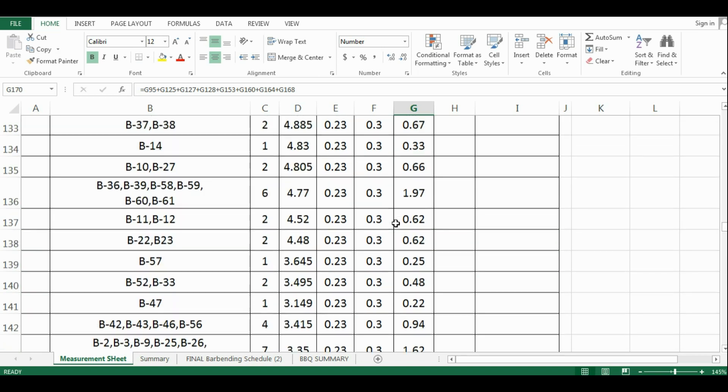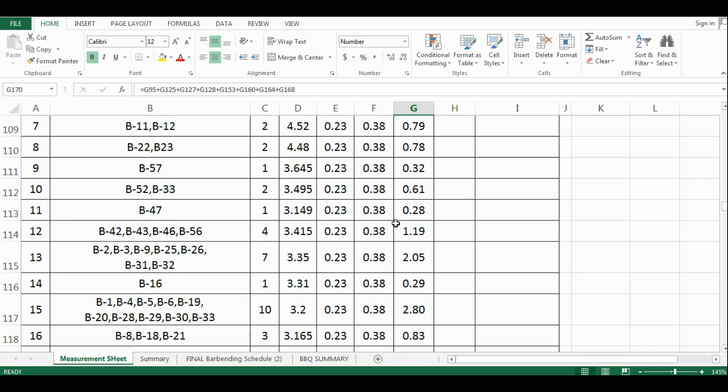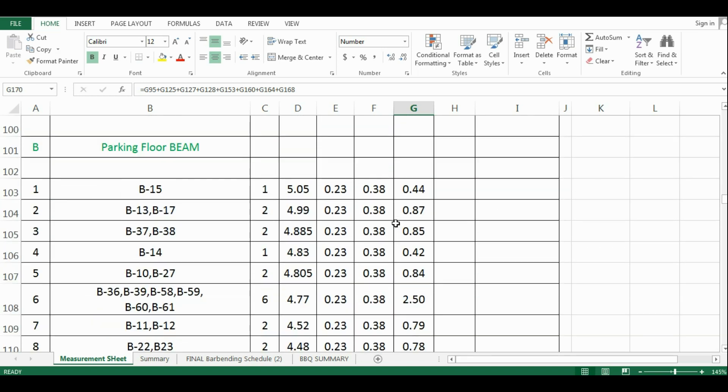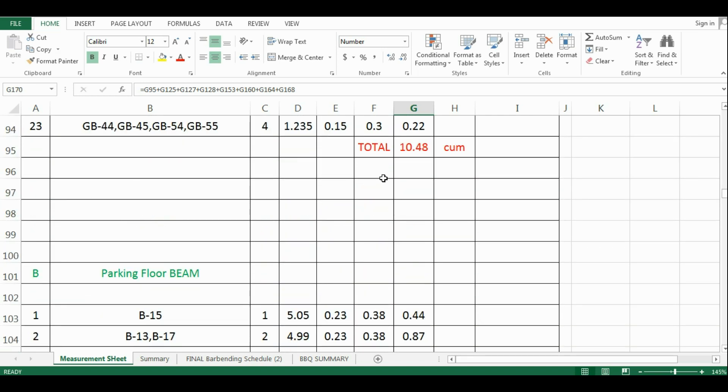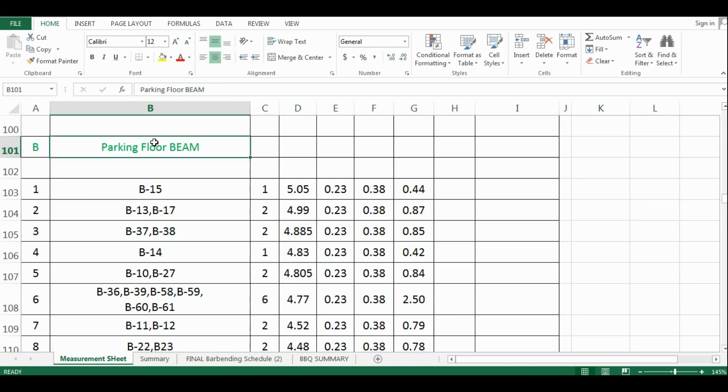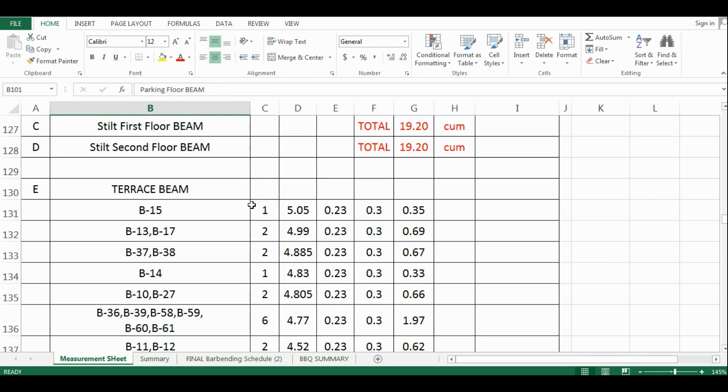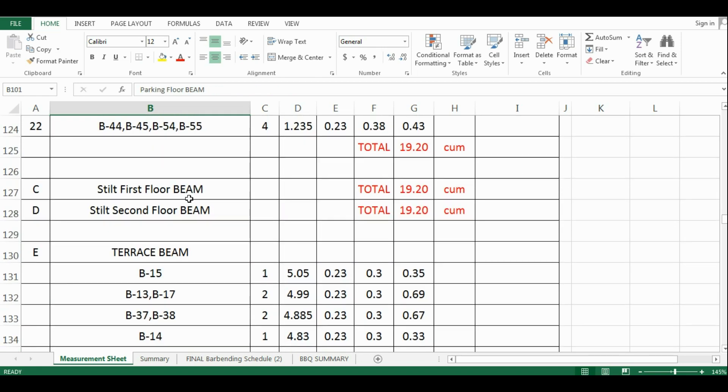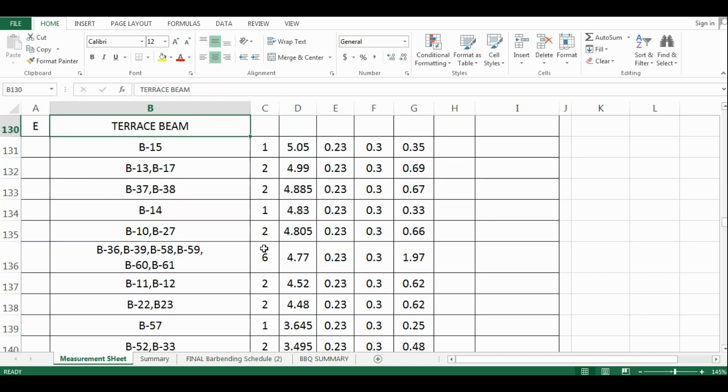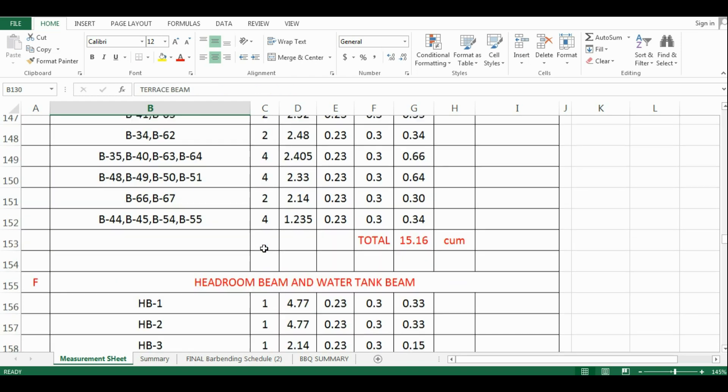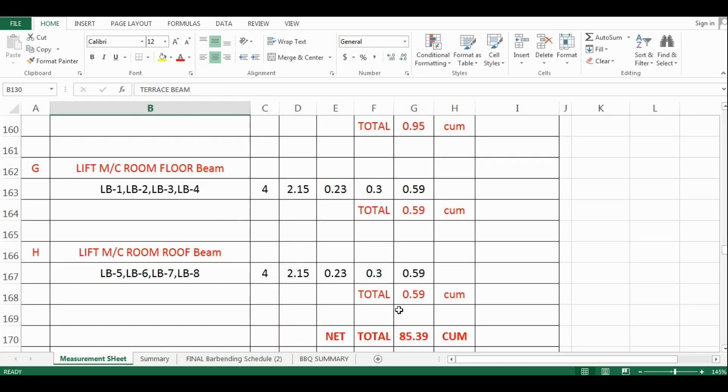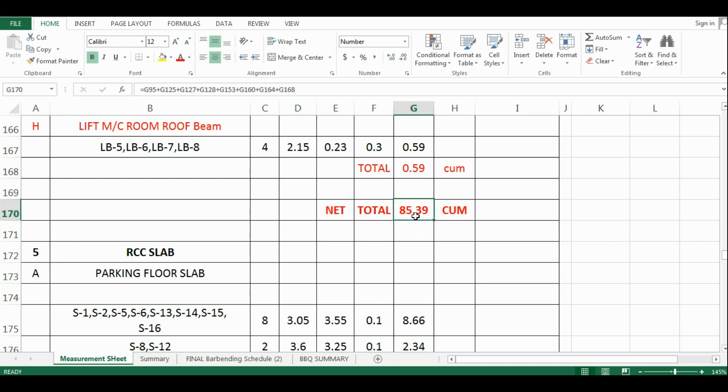That is, this is the addition of quantity of ground beams, parking beams, stilt floor beams, terrace beams, headroom beams and lift room beams, which comes as 85.39 cubic meter.